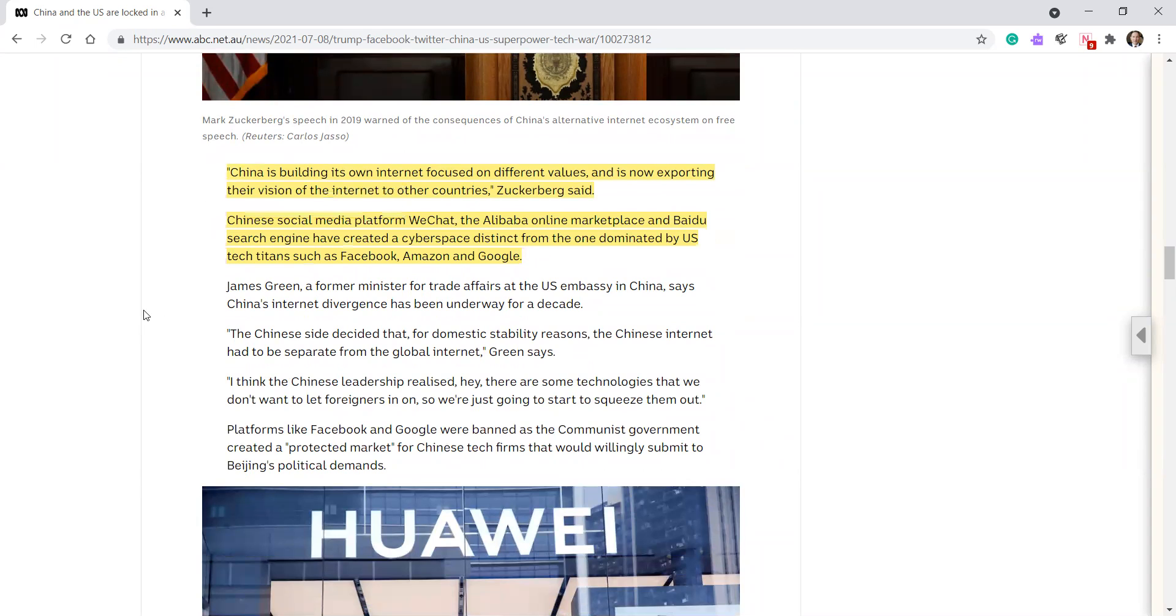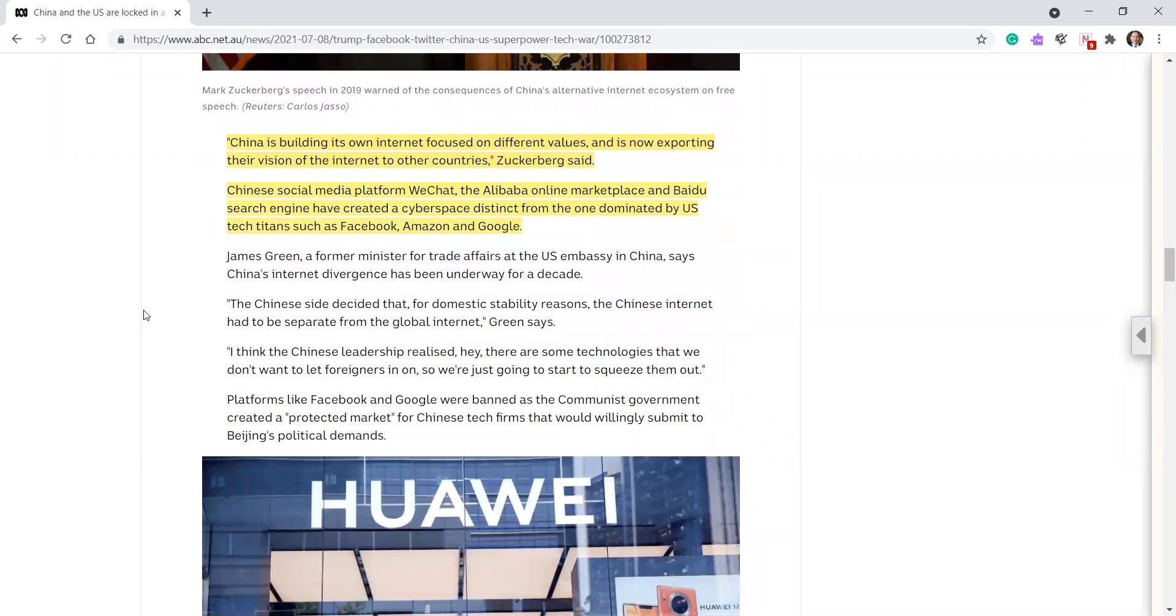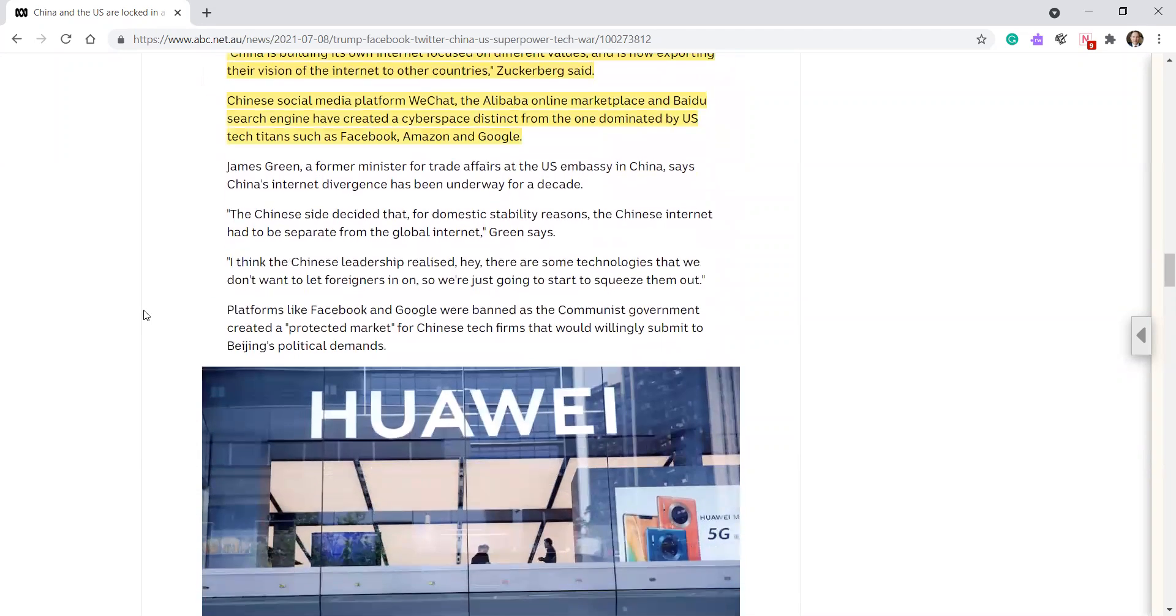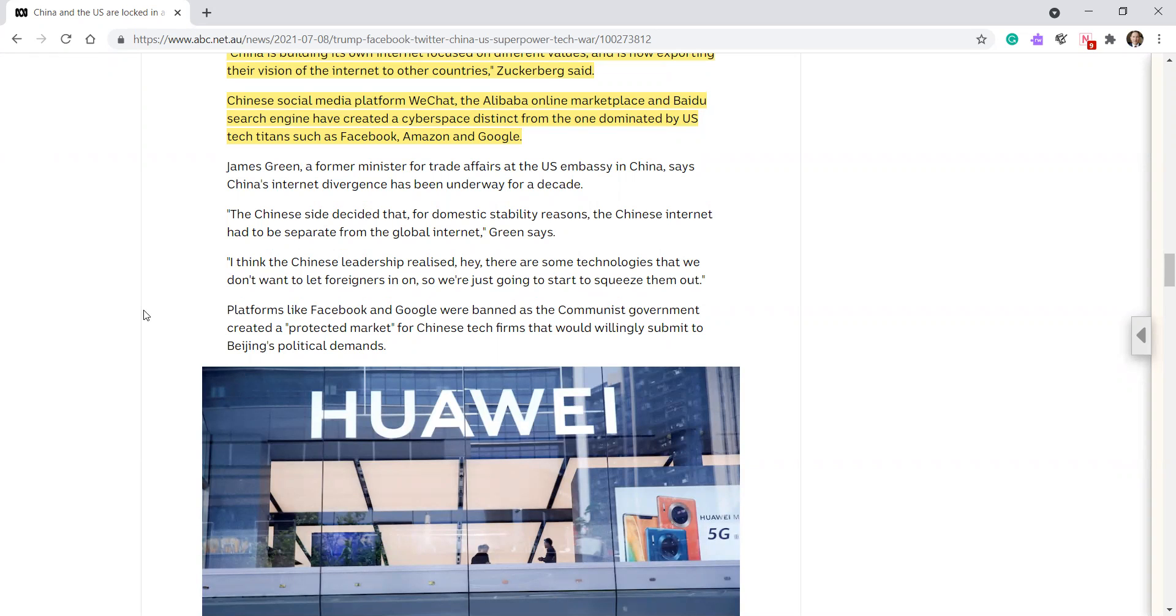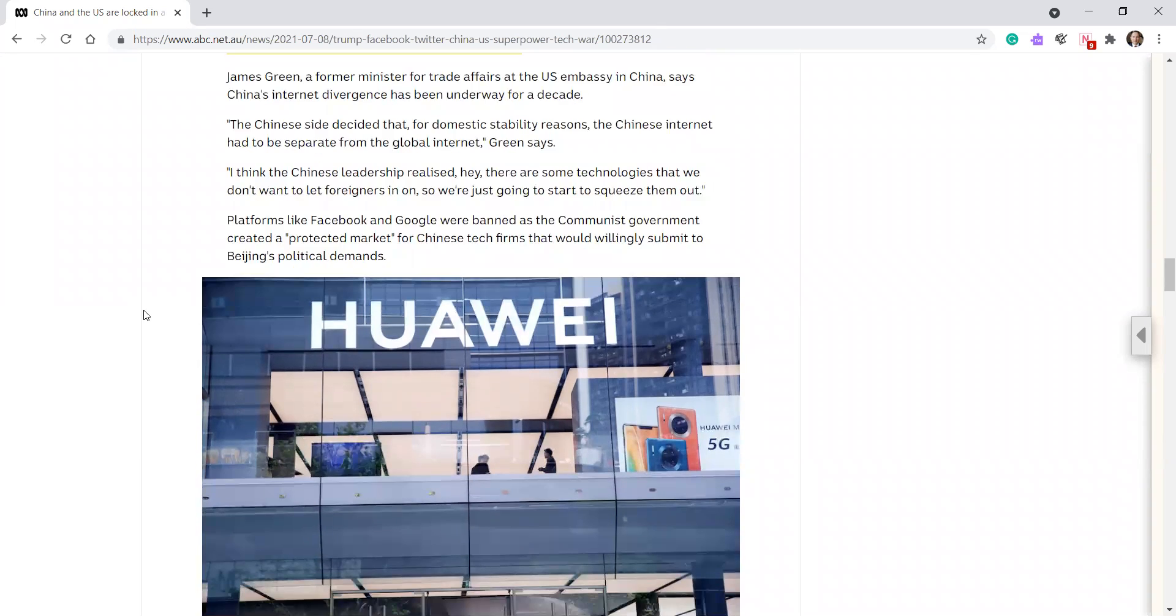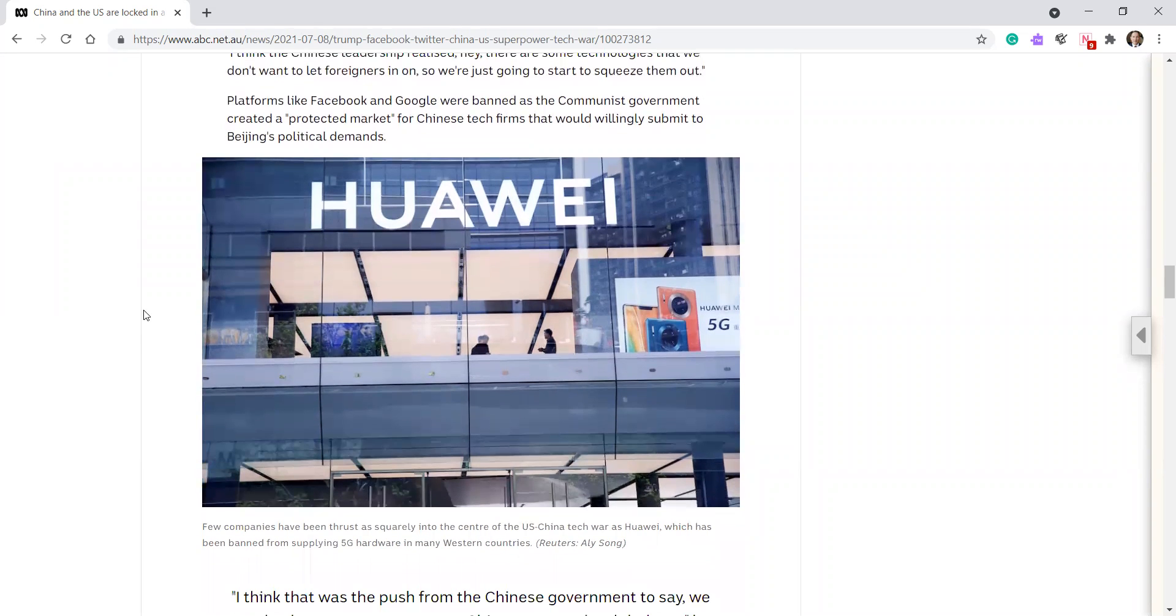James Green, the former minister for trade affairs at the US embassy in China, says China's internet divergence has been underway for a decade. The Chinese side decided that for domestic stability reasons, the Chinese internet had to be separate from the global internet, Green says. I think the Chinese leadership realized, hey, there are some technologies that we don't want to leave foreigners in on in China, so we're just going to start to squeeze them out. Platforms like Facebook and Google were banned as the communist government created a protected market for Chinese tech firms that would willingly submit to Beijing's political demands.